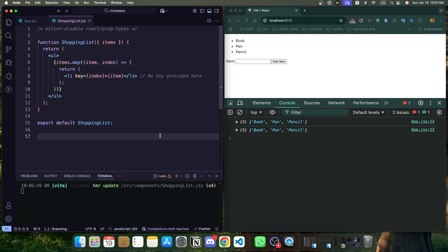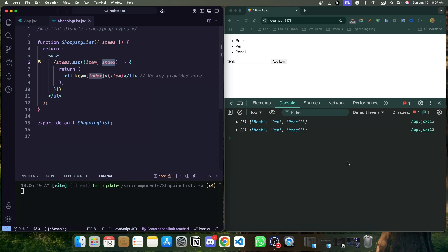Now, many developers fix this by using the array index as the key. Here you can see, I have used the array index and this index I have set as a key in the list. And if you notice on the console, the warning we were previously getting, 'each child in a list should have a unique key prop', is gone now. So this seems to work and the warning disappears, but there is a hidden problem.